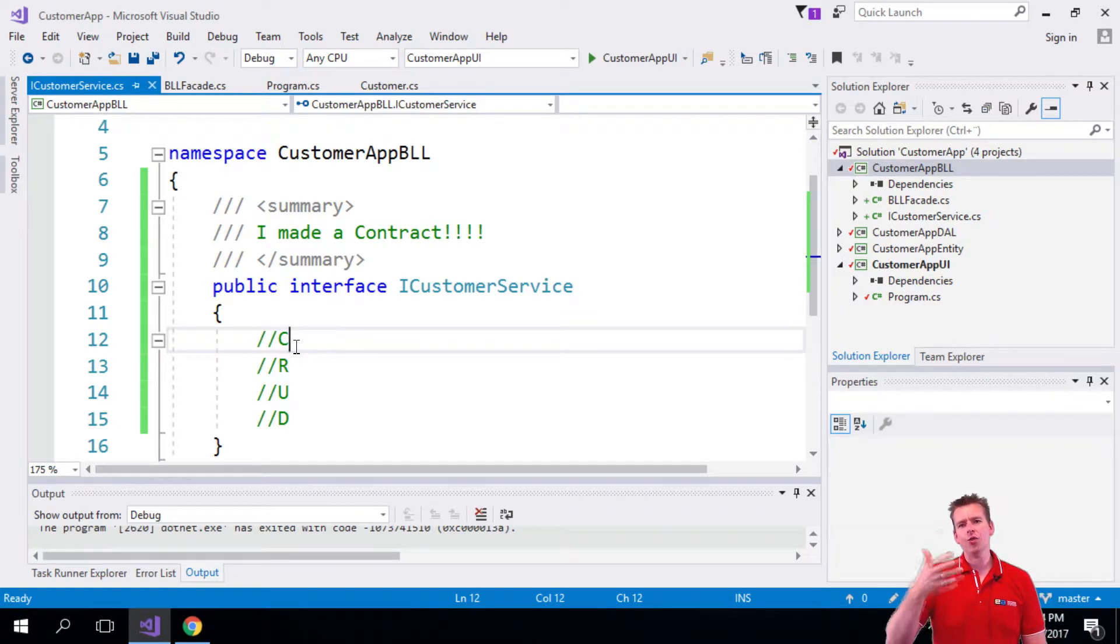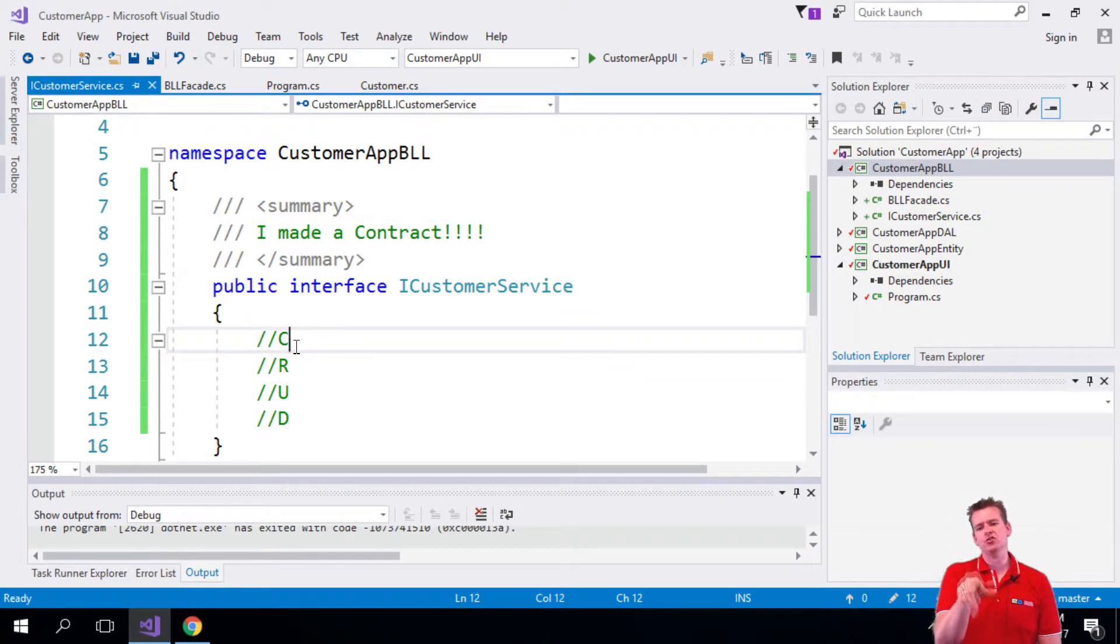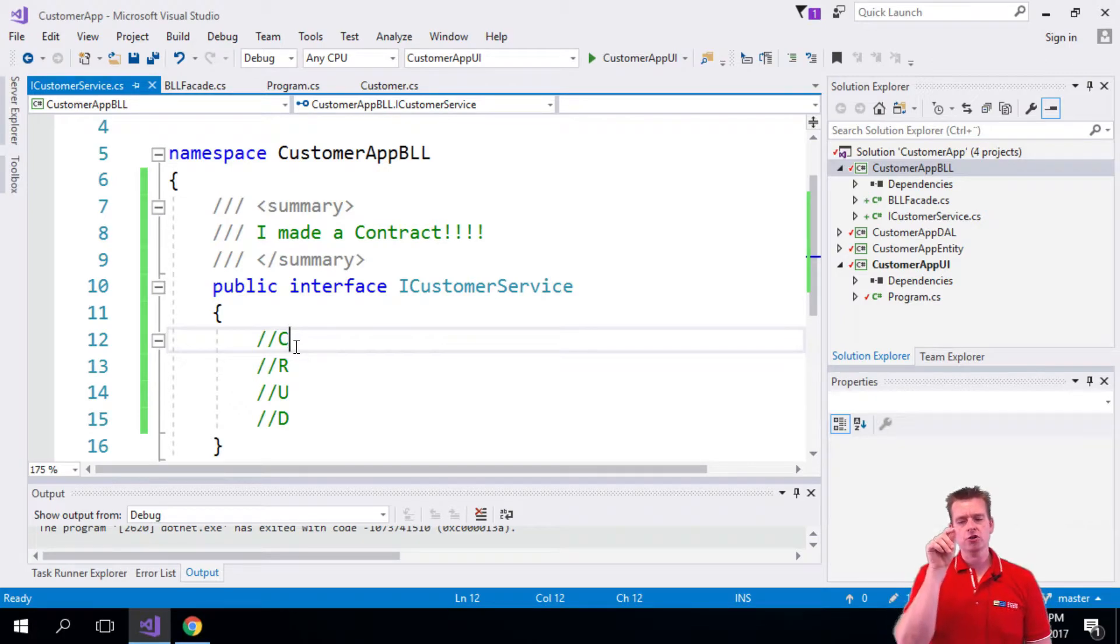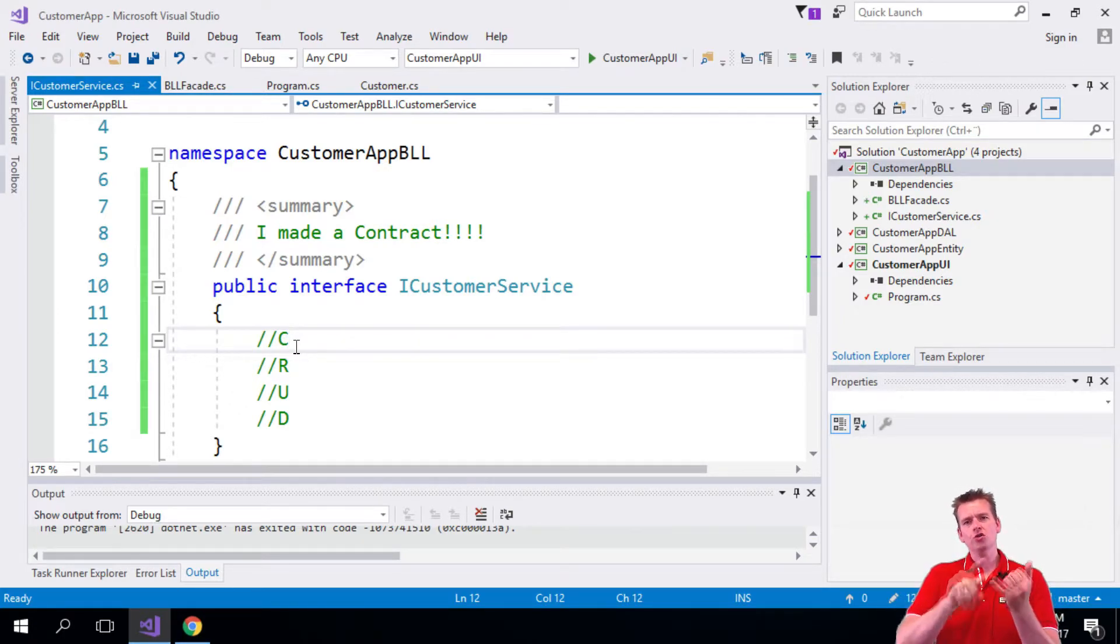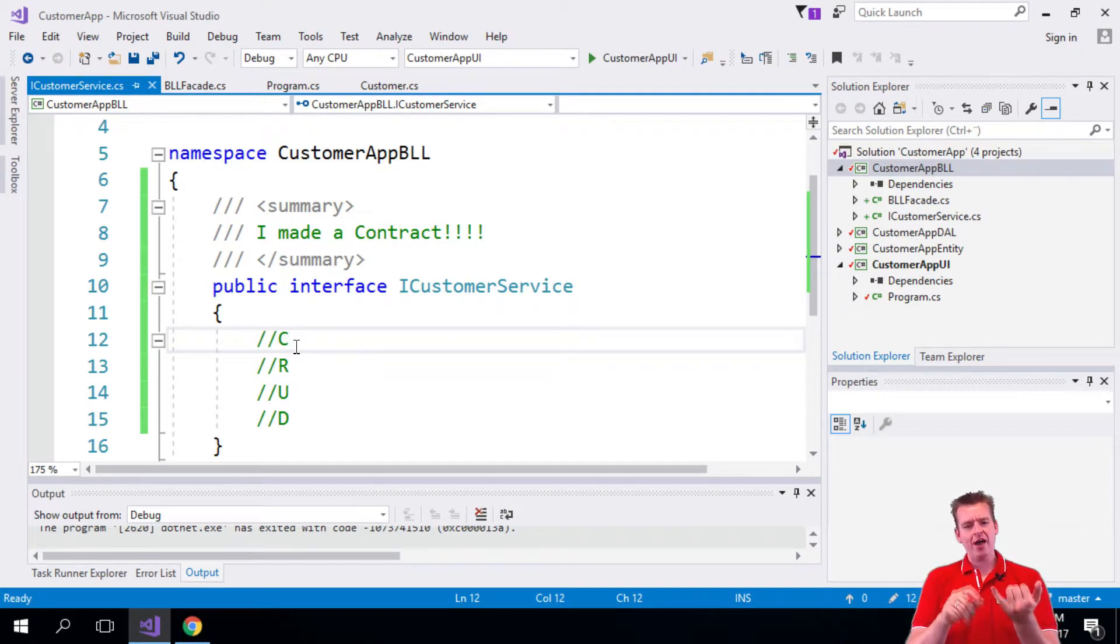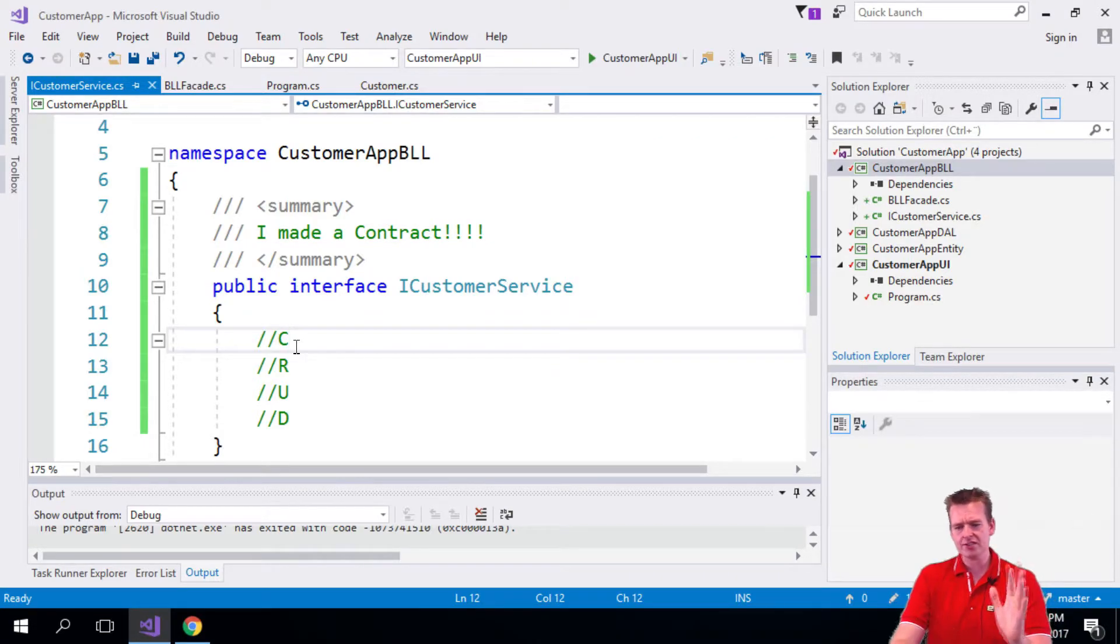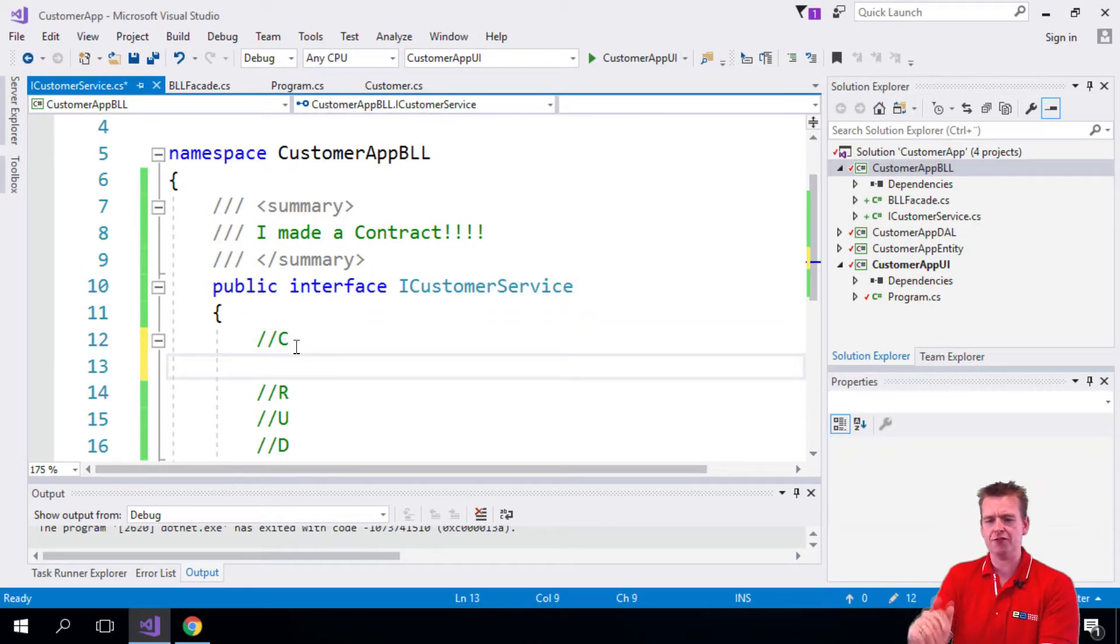We're not going to write how things should be executed. We're just explaining to the system who's going to use this interface to call yourself an ICustomerService. You have to have a function that can do this, this, this and this. So let's start out by making the first function.